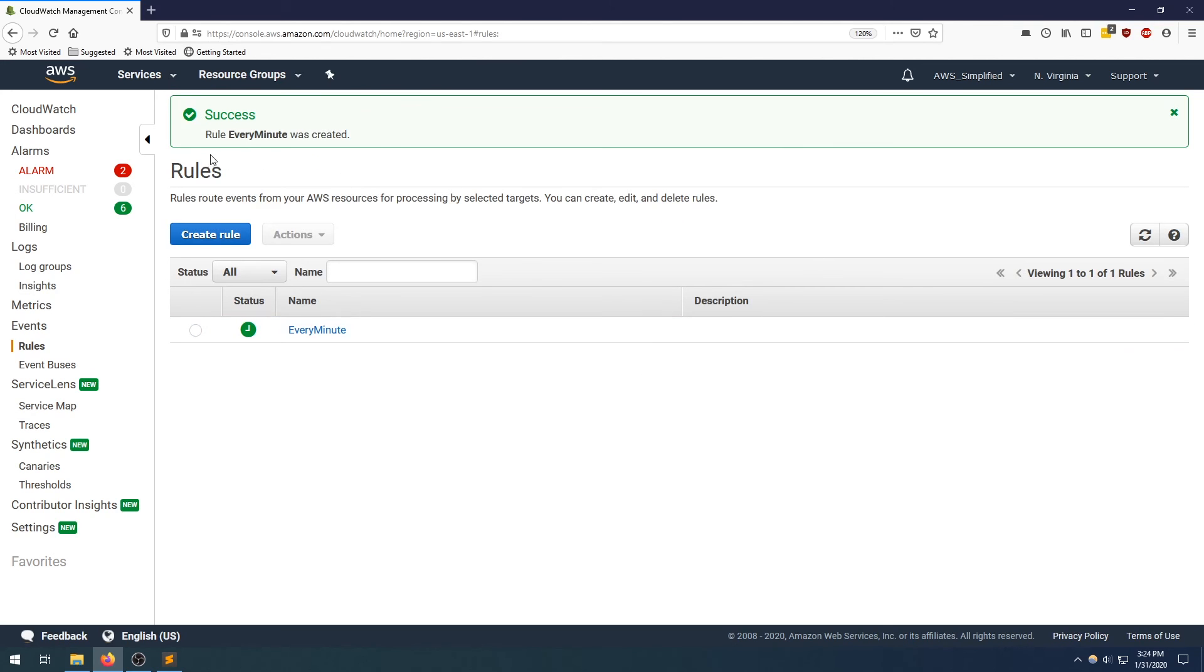And we can see success rule every minute was created. So I'm just going to let this sit for a few minutes. And then I'm going to go check out my Lambda function to make sure it's getting invoked every minute. I'll be right back.